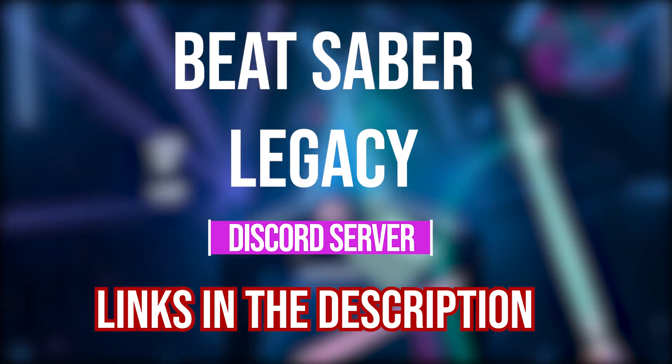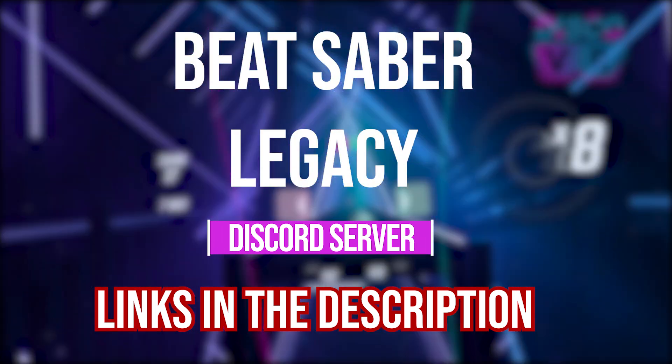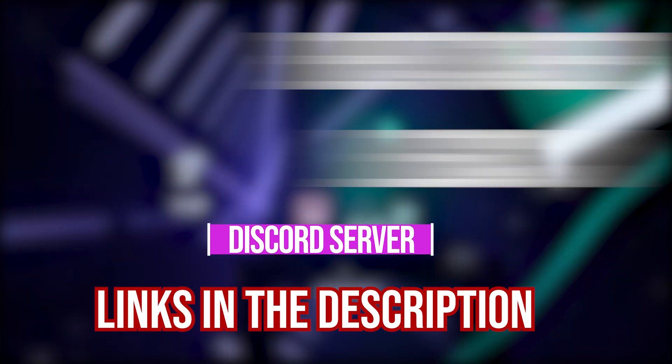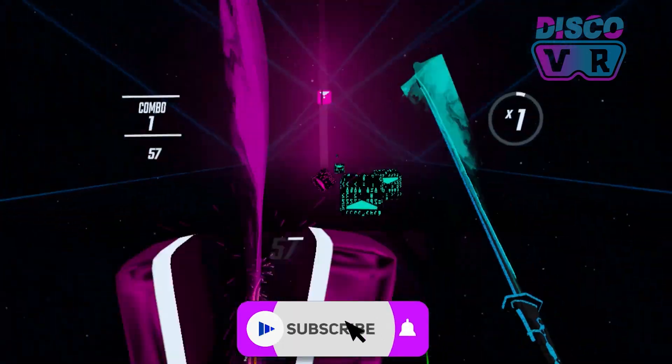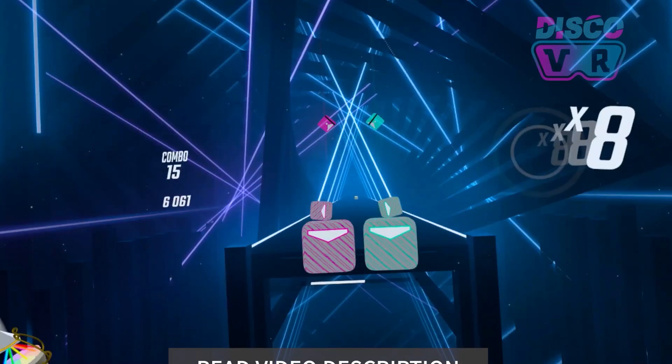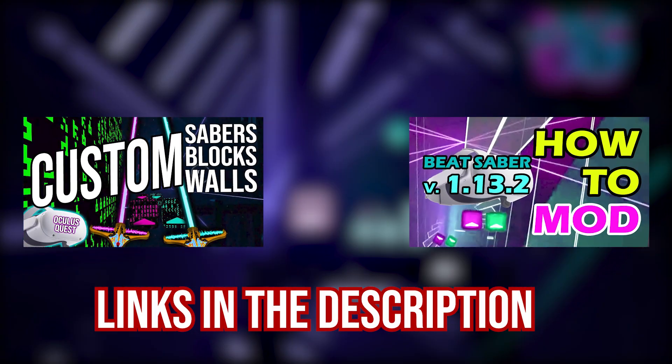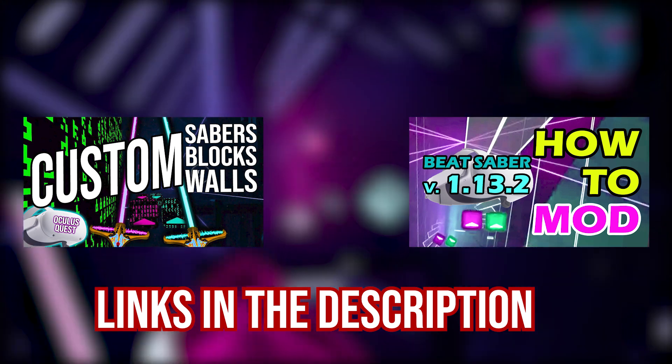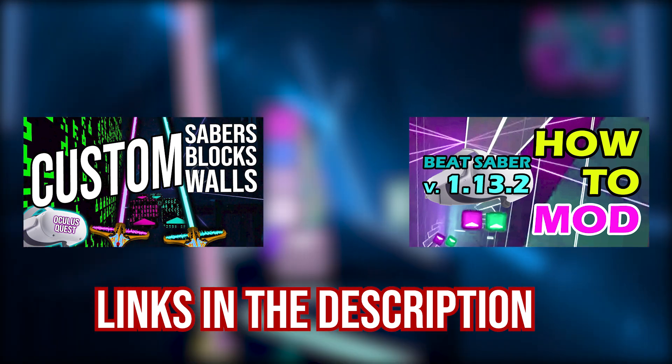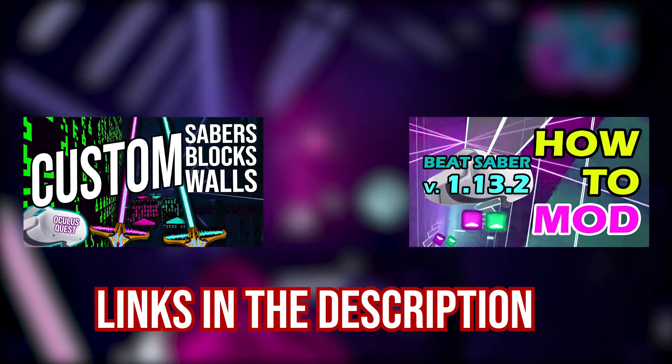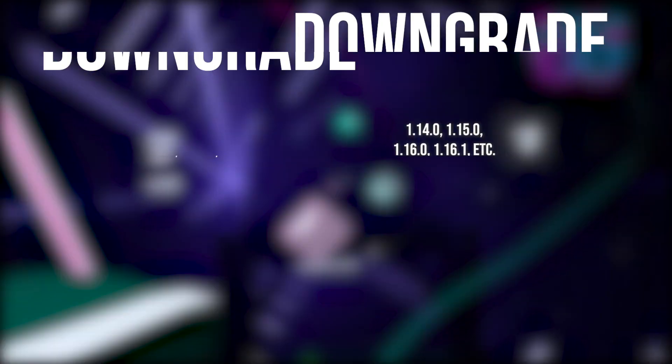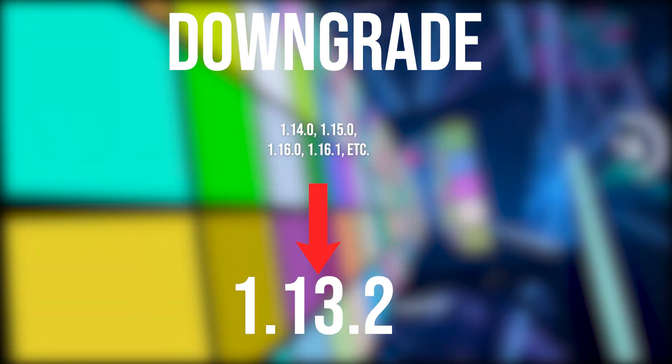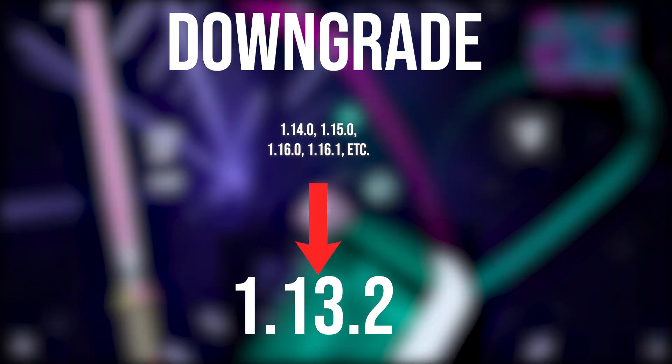Kudos to the Beat Saber Legacy team for acting so quickly with this new method. Make sure to join the Discord if you have any questions and you can join by following the link in the description. That being said, the actual process of installing mods and custom songs on Beat Saber using BNBF is described in these two videos, which are linked in the description, but since they only work for version 1.13.2, in this video I will show you how to downgrade your Beat Saber to that specific version from the latest version.